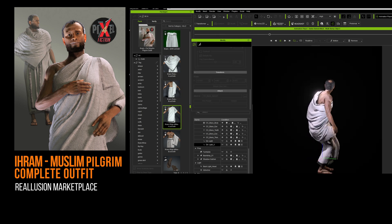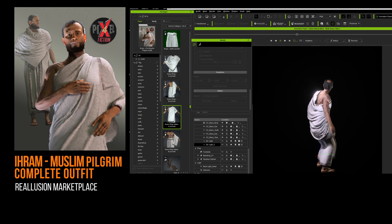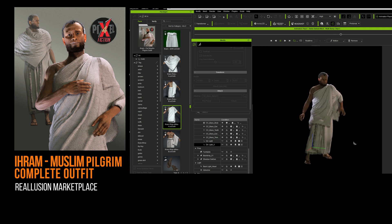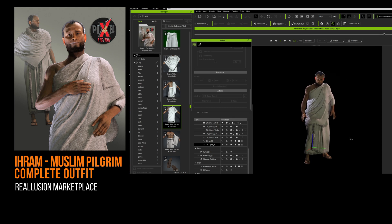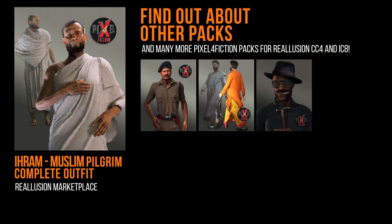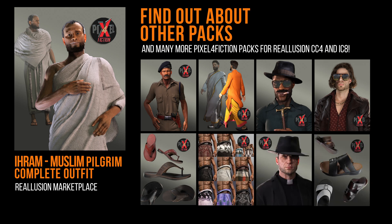Do you have any comments, adjustments, or other additions to ask for to improve or complete this pilgrim outfit? Feel free to do so in the comments. This is Fred from Pixel for Fiction. Take care of yourself and your loved ones. See you soon.